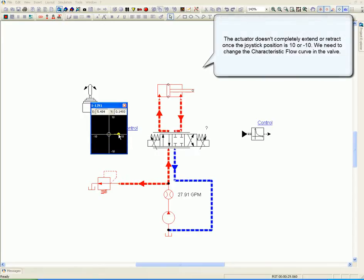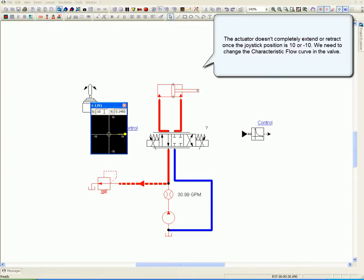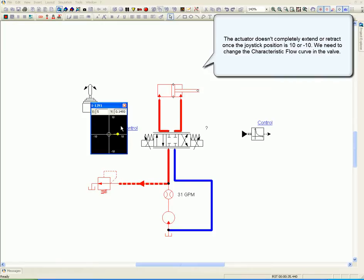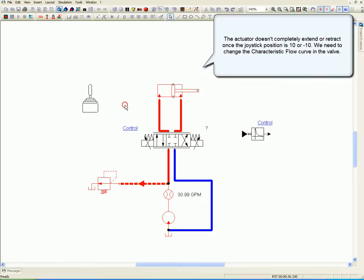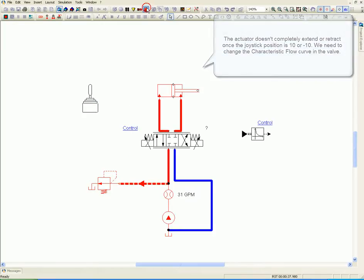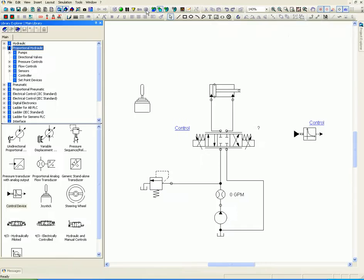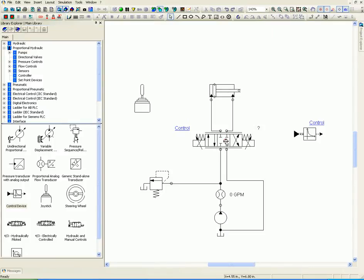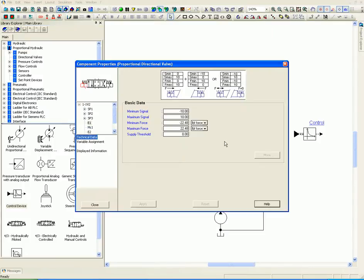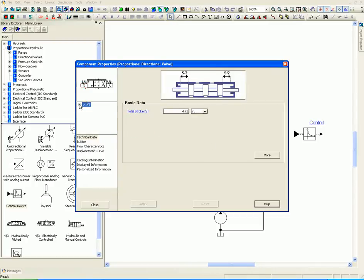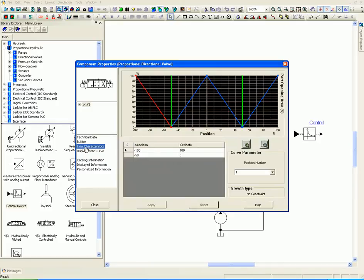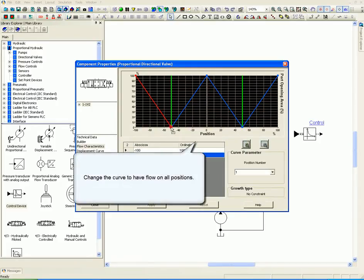The actuator doesn't completely extend or retract once the joystick position is 10 or -10. Again, we need to change the characteristic flow curve in the valve. Change the curve to have flow on all positions.